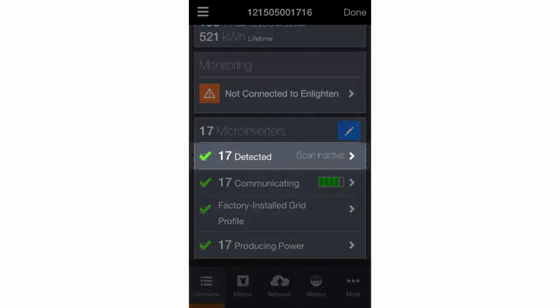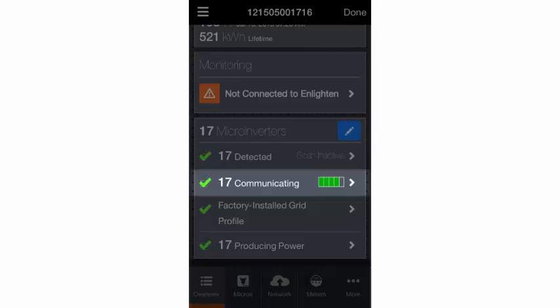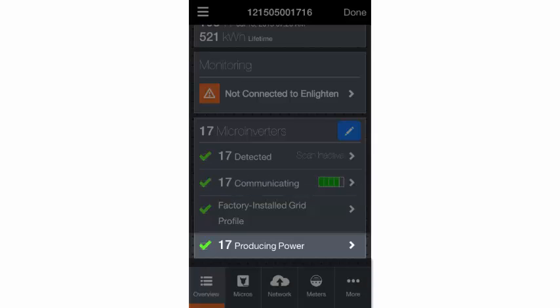Once all of the microinverters have been detected, you will confirm that they are all communicating with the Envoy and producing power.